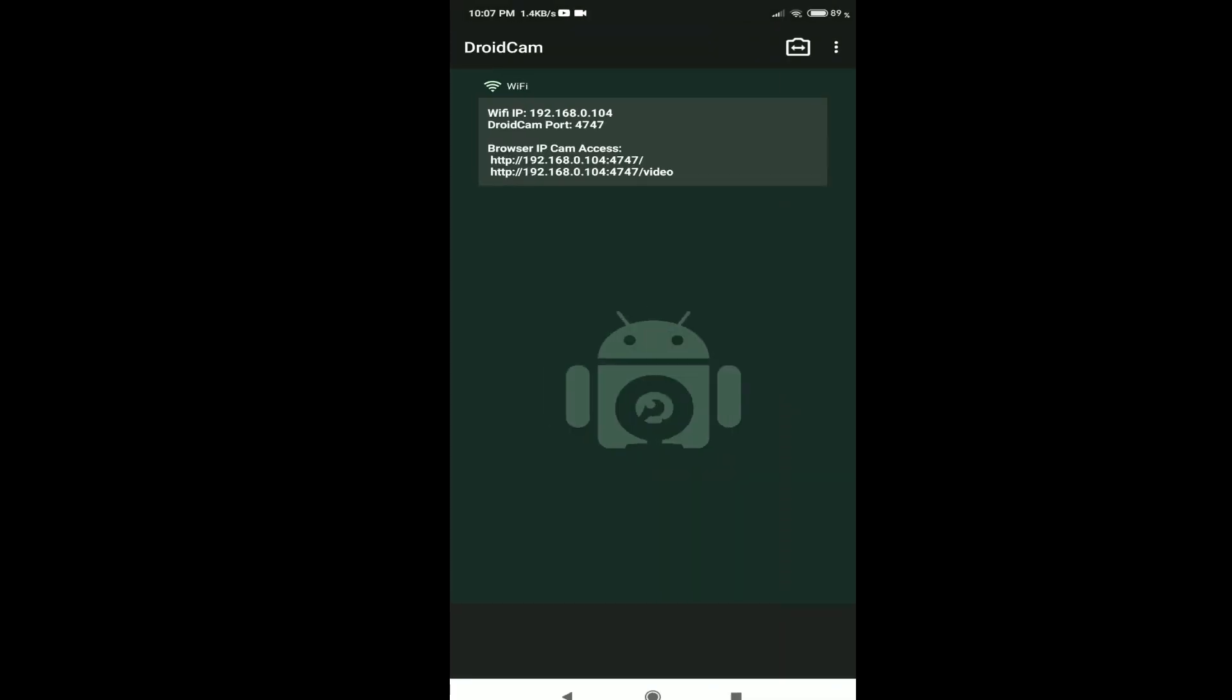You can see the given IP address for your wireless camera and port ID.